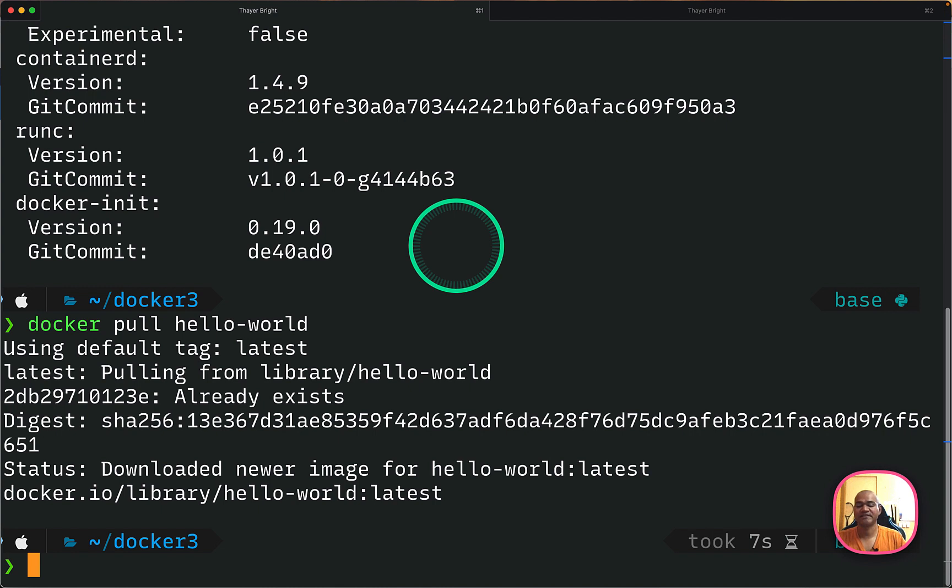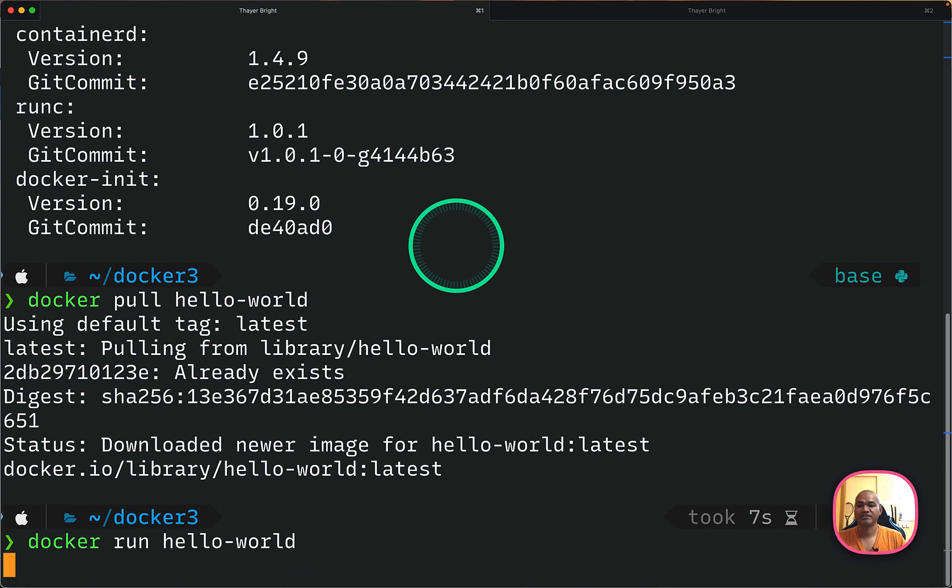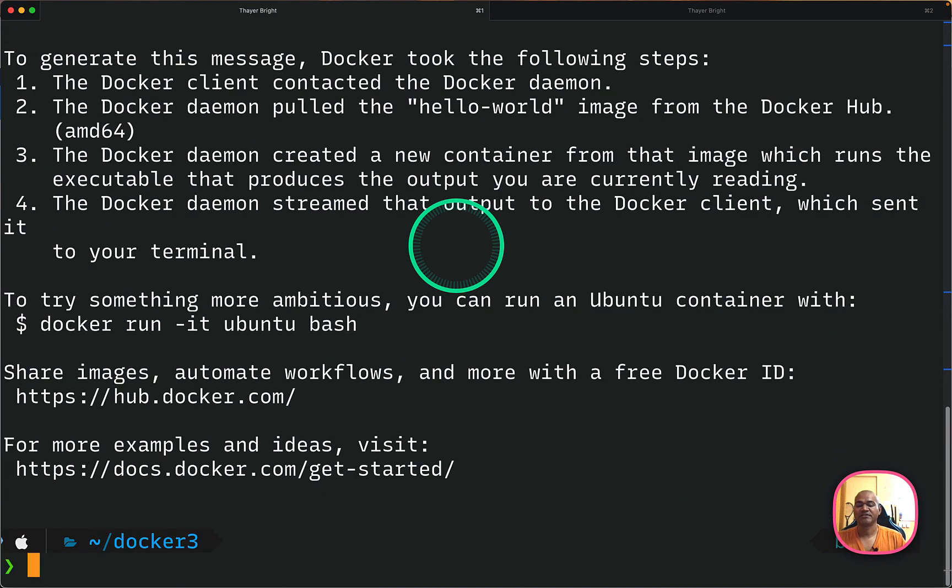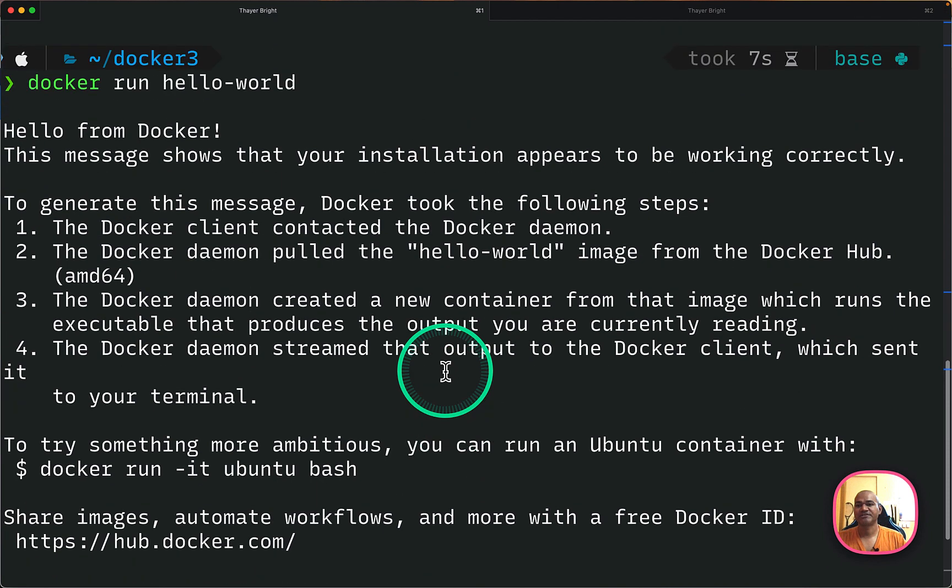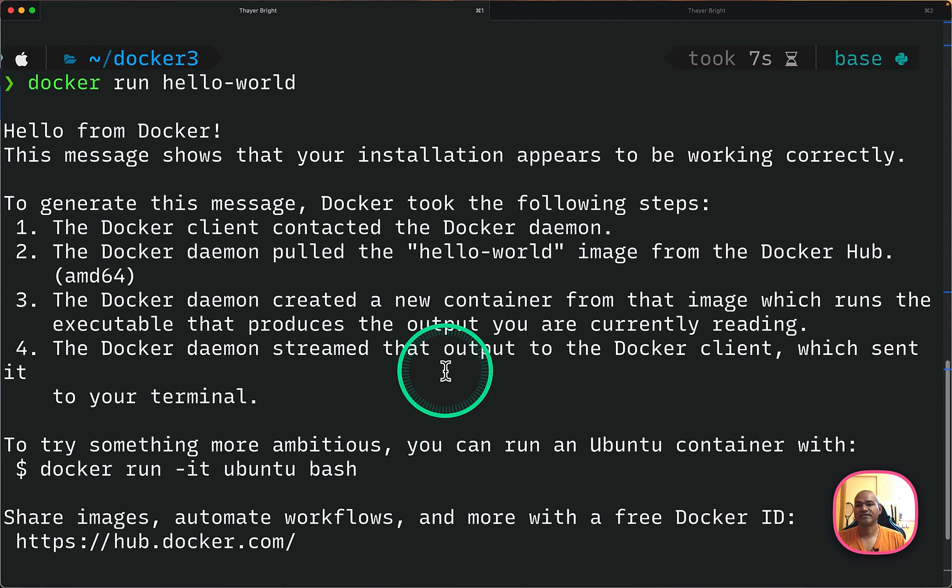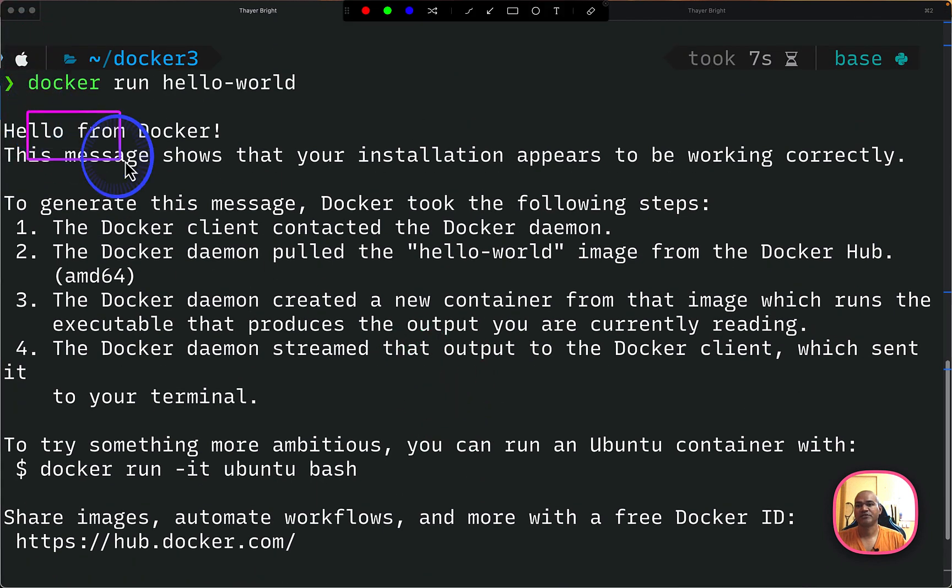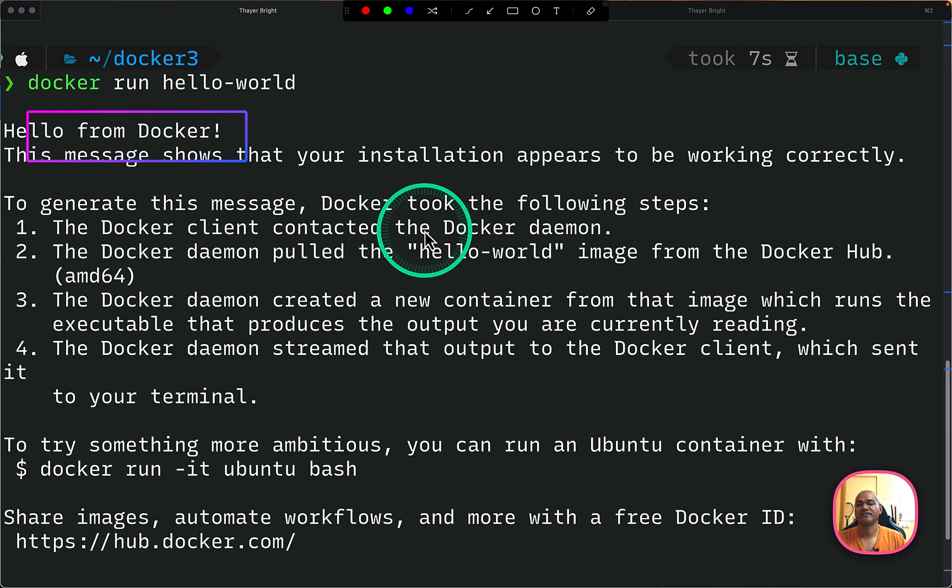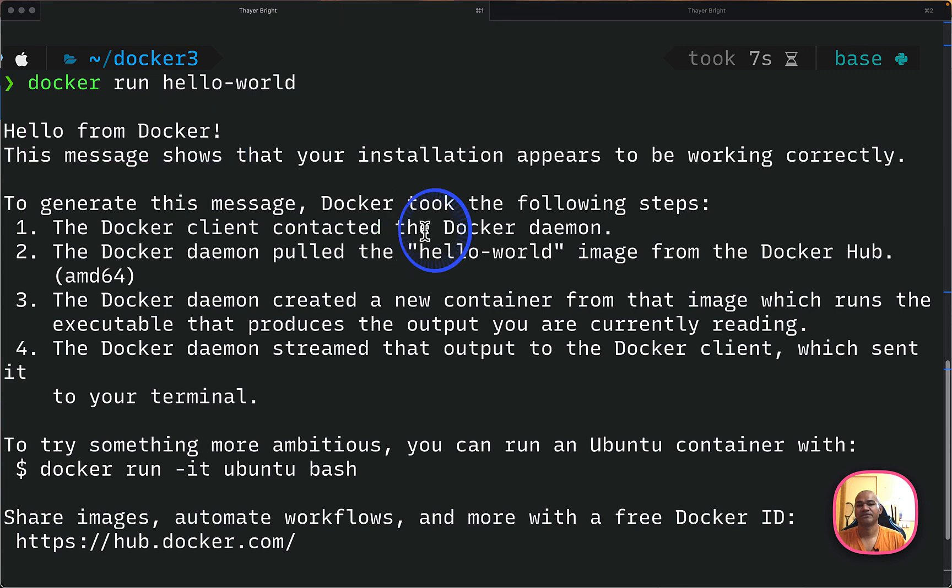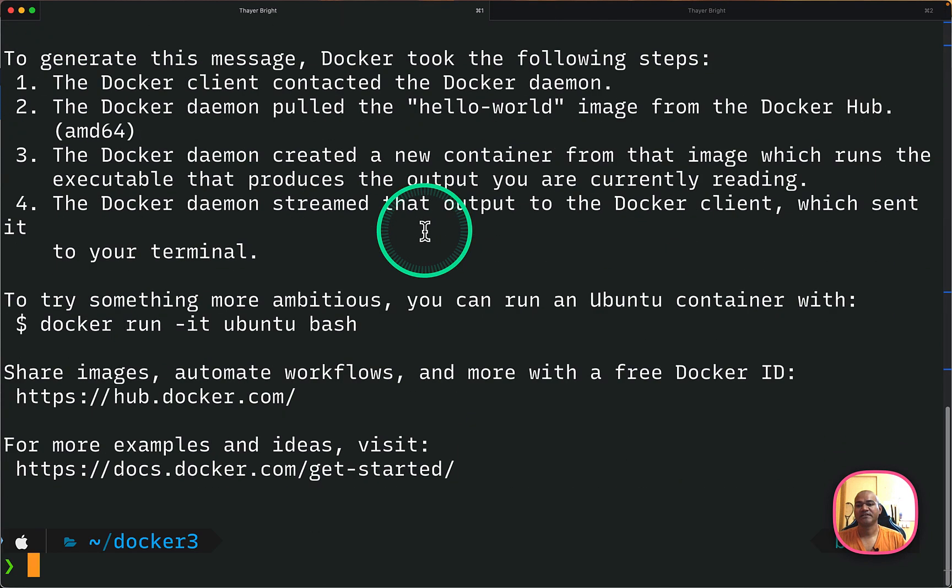After this image is downloaded, you can do docker run hello-world and this will run that particular image. So this will be fast because we have already pulled the image. So you will see here that hello from Docker. So this means everything is all well and good and we'll continue to the next step.